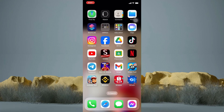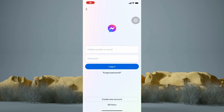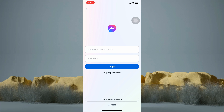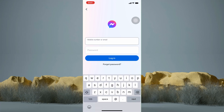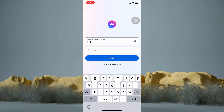Now hop into your Messenger application. The cool thing now is that you can reactivate your Messenger account through Instagram. However, if you don't have an Instagram account, you can always use Messenger. So in here, you can just log in your email and password in order to reactivate your Messenger account.